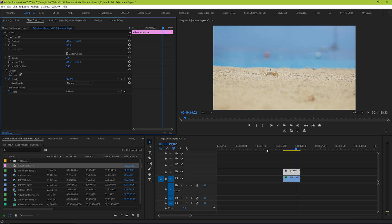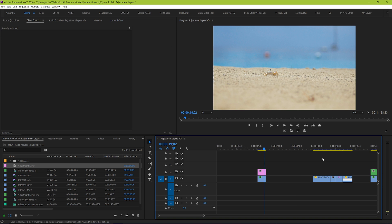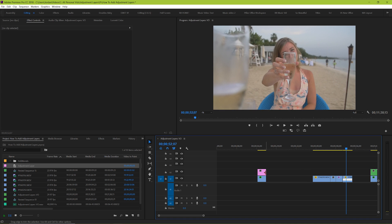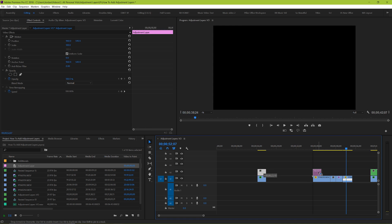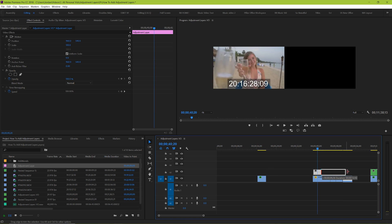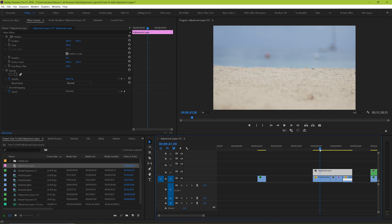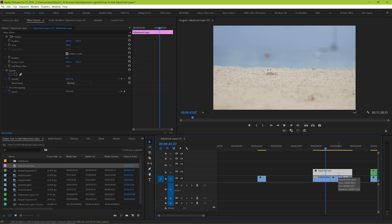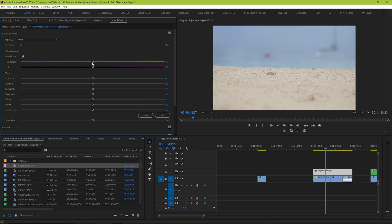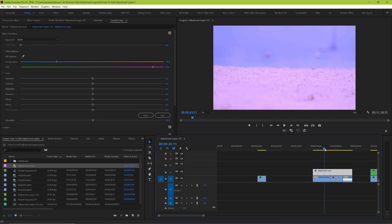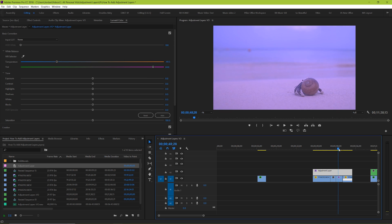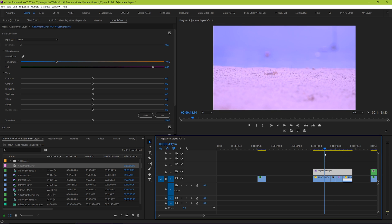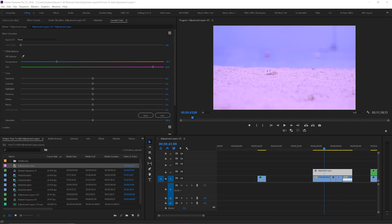But let's say for example that you had a string of clips that were shot in the same way and you want to stylize them with color. Drag your adjustment layer over top of all of them. Then make your changes based on one of the clips as an example. And then all of the other clips will show that color change that you just made. This can save you a lot of time.